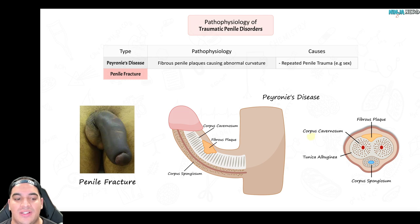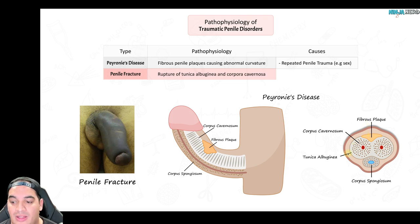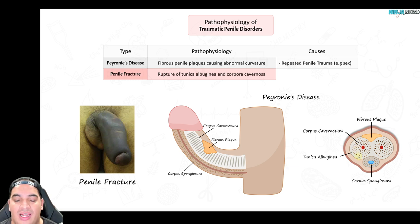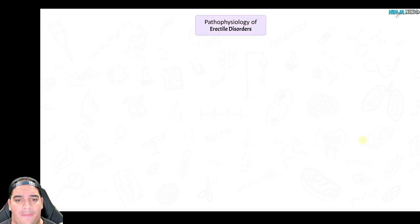A penile fracture is a very severe condition. It involves a complete rupture of the tunica albuginea — literally rupturing through the corpus cavernosum and the tunica albuginea. This is usually due to severe penile trauma.